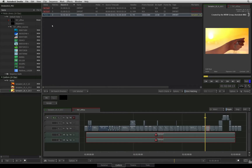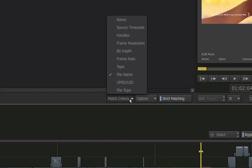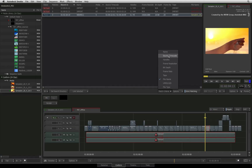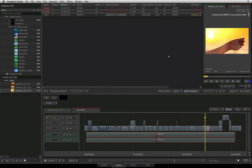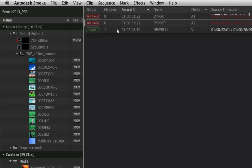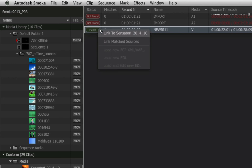The second approach, which is probably the most common, is to adjust the match criteria so that Smoke is stricter in finding the correct match out of the potential matches. Going to the match criteria pull-down menu, there are a few more options to try. In this case, I will choose source timecode to see if one of the files has the specific timecode that matches the segment in the sequence. Smoke has found the exact match and you can link the matched media with the segment.